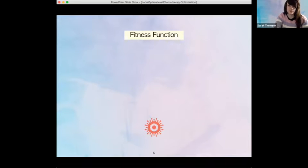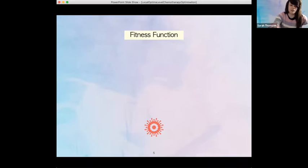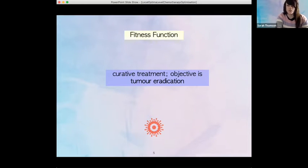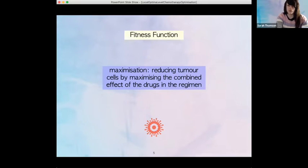The fitness function is rather complex, but I'll give you its essence. It has underlying it a tumor shrinkage model called the Gompertz growth model, which has been validated in significant clinical experiments in previous literature. That model captures how a tumor responds to chemotherapy drugs in terms of cell count. Our objective is single objective and curative — tumor eradication. This is a maximization problem because we maximize the combined effect of the drugs in our treatment schedule, thereby minimizing the tumor.